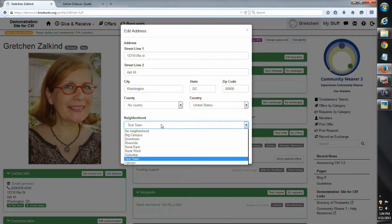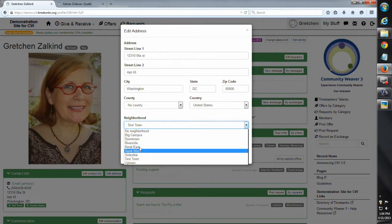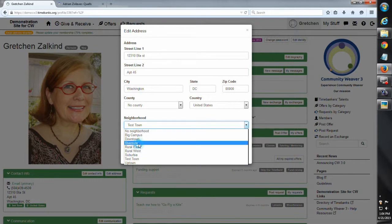And if you don't have your neighborhood flagged on your profile, you're going to miss out. So here in the neighborhood drop down, I'm going to say, yes, I live in the Riverside neighborhood.